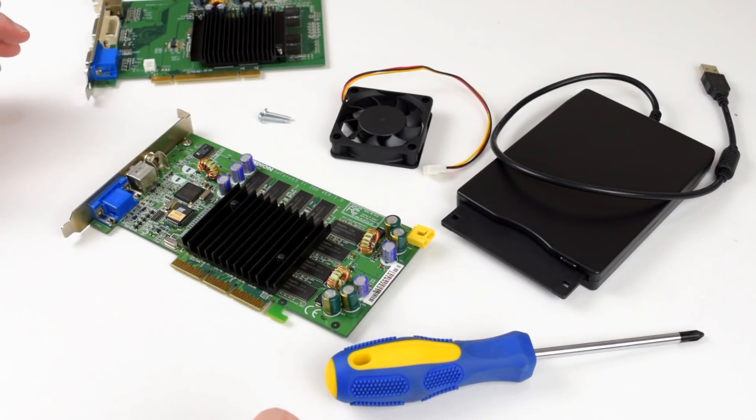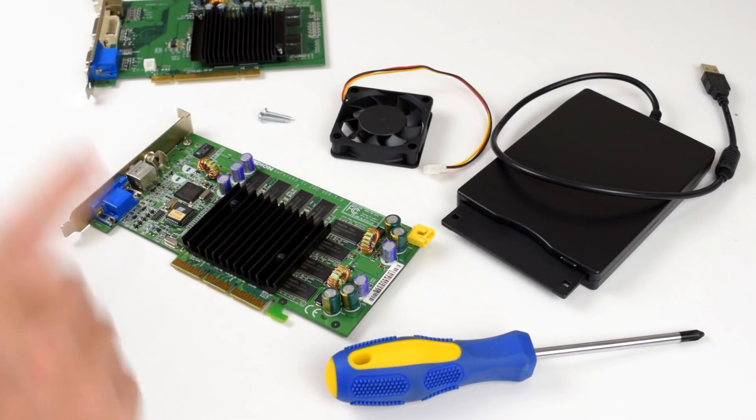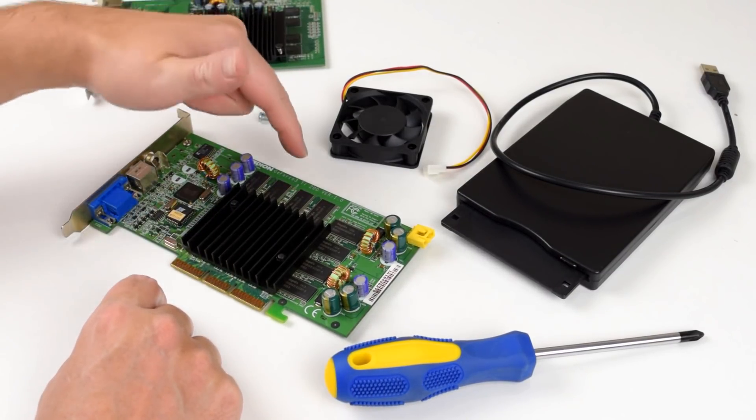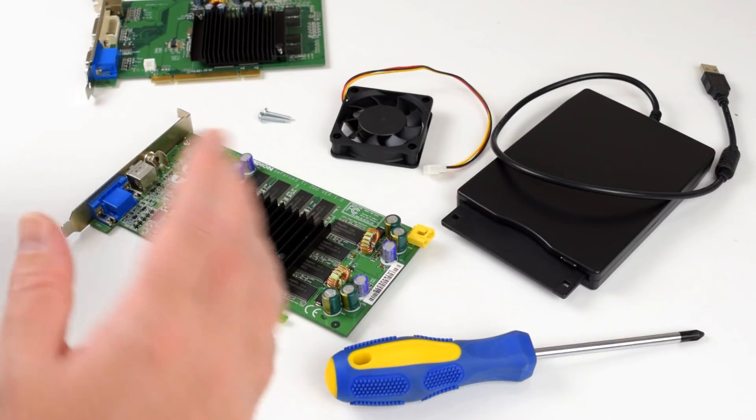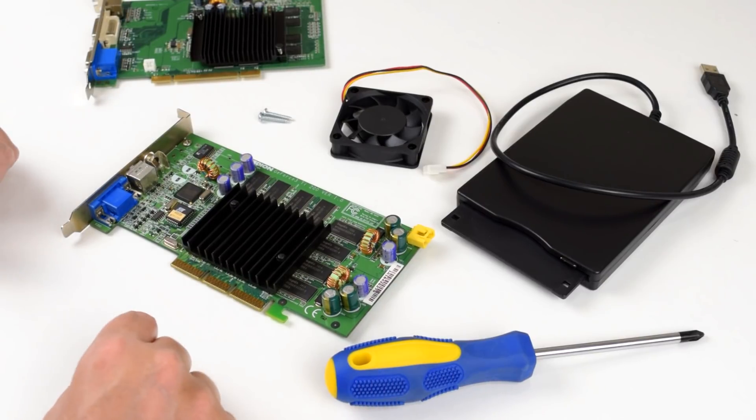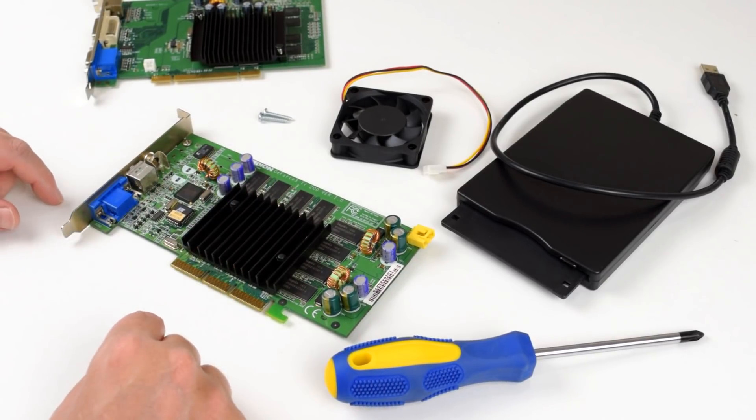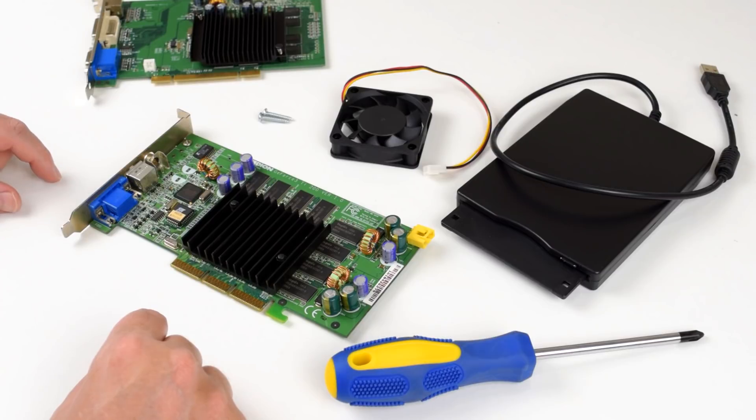Hey guys, welcome to another video. Today we're taking a GeForce 3 TI-200 which is fairly affordable and we're gonna mod it into a GeForce 3 TI-500.